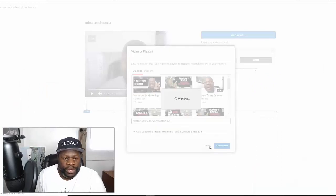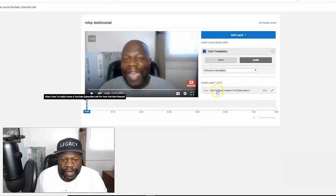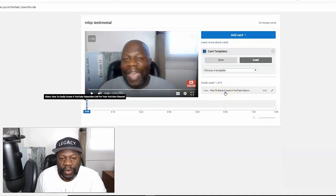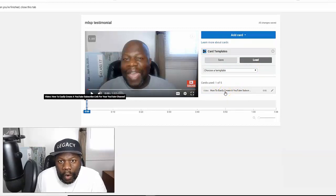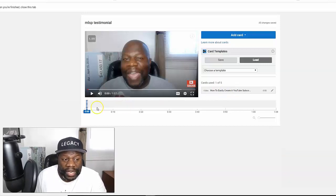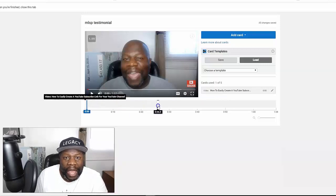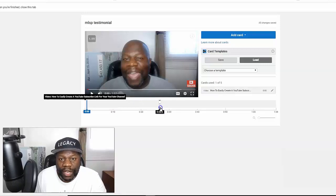And bam — that's going to bring up the video. So now the video I picked is right here, and you can choose up to five cards or suggested videos per video. Right now I'm just going to use one, and here it is. You can kind of slide it and place it anywhere you want within the video timeline.